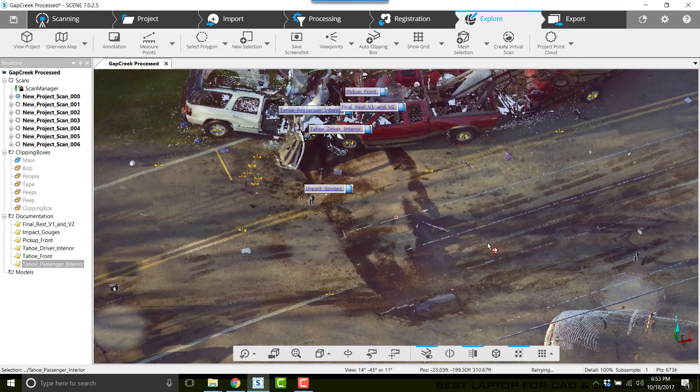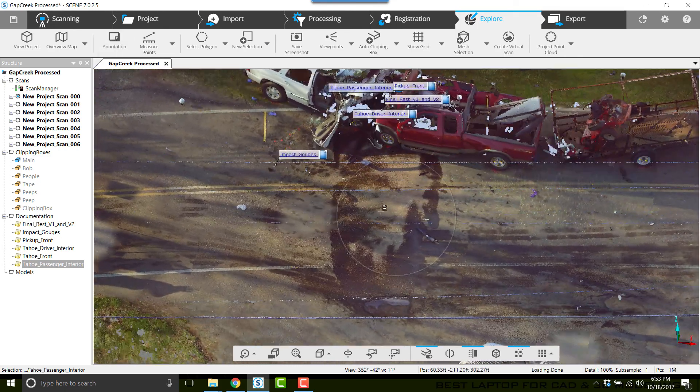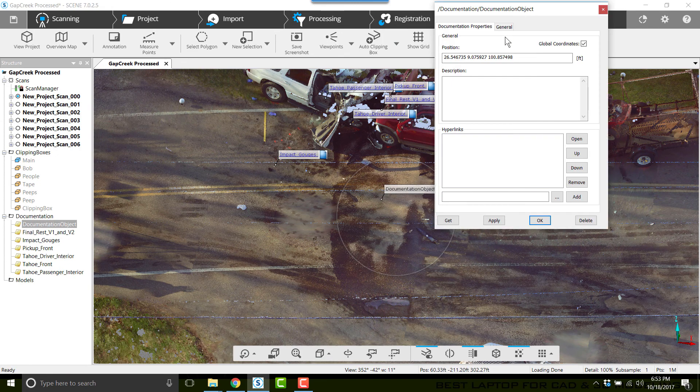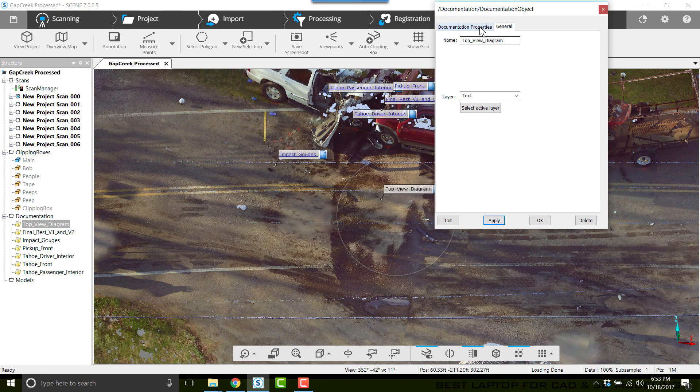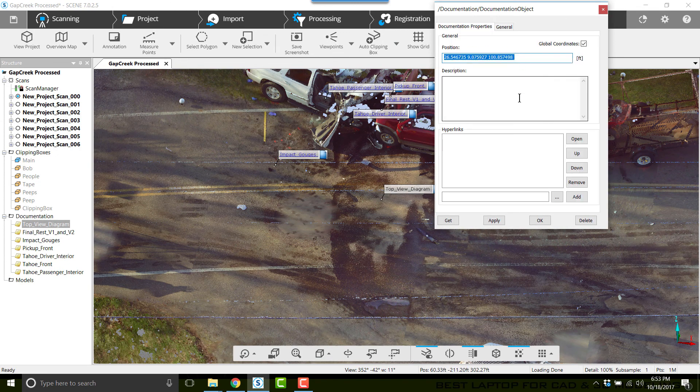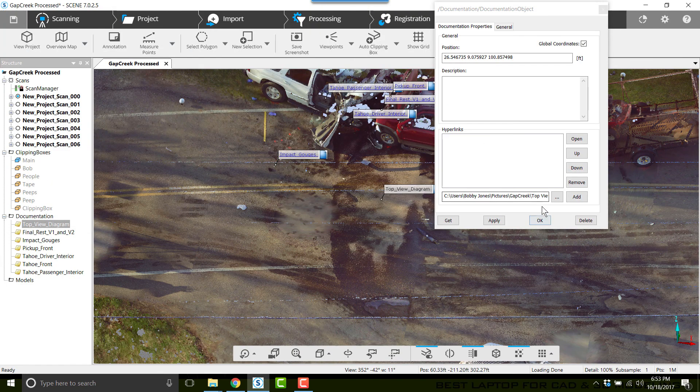The last thing I'm going to do: I'm going to add an annotation for the top view diagram. This is actually the line drawing from Faro Zone. So I'll click on Browse, click on Top View, click OK, and strip the path.